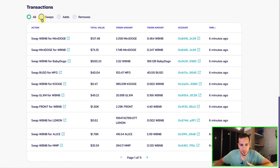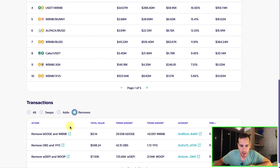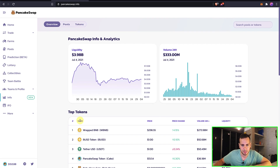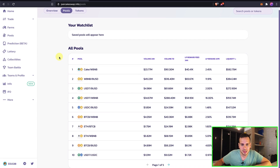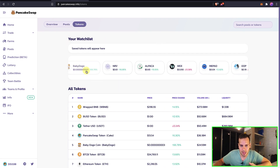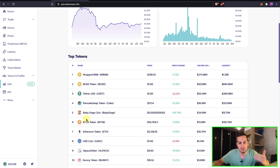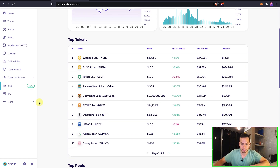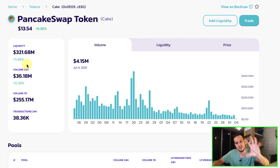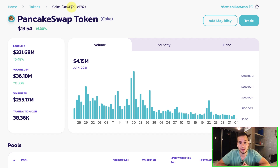We can also see all recent transactions — swaps, adds of liquidity when people add to pools, and removes. It's very straightforward. Now scrolling up and going to the Pools tab, we see the same widget we just covered. Then we navigate to Tokens, and we're going to click on the CAKE token to see what a token view looks like. Clicking on CAKE brings us into the view of the token itself.